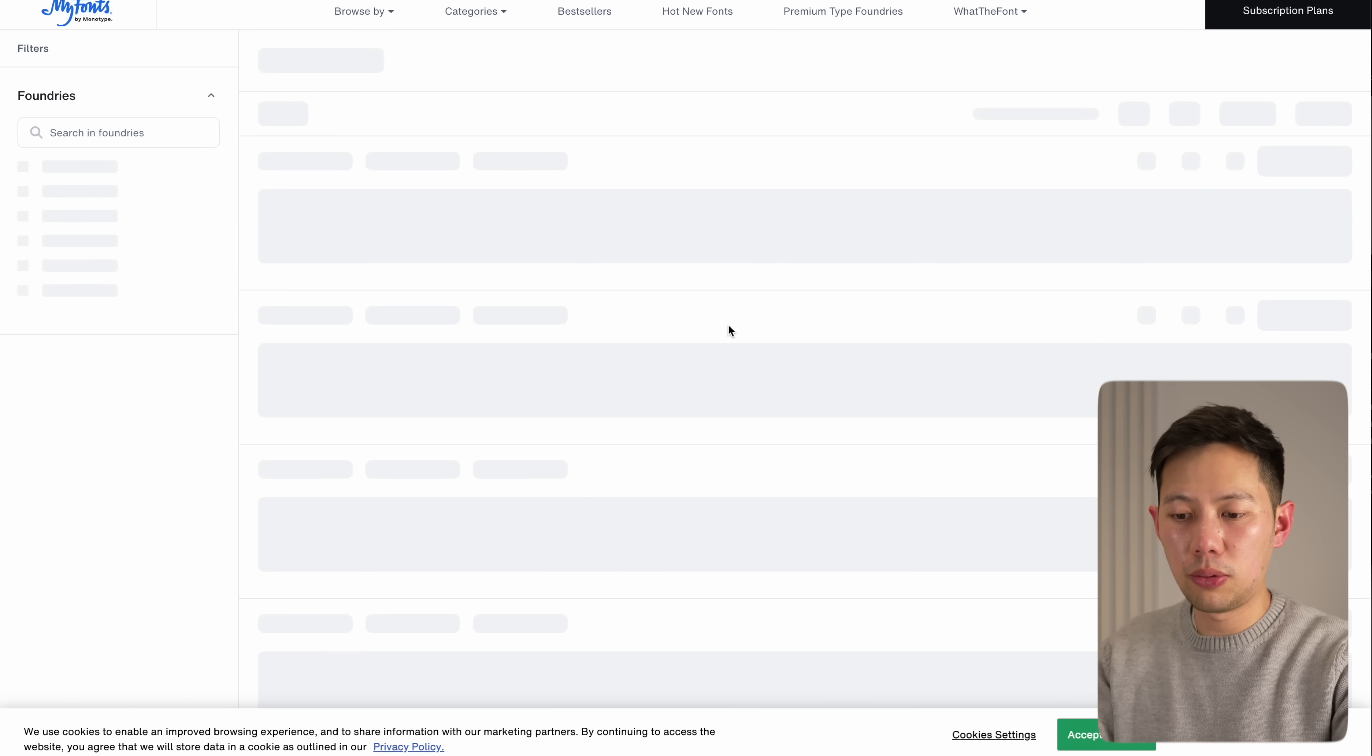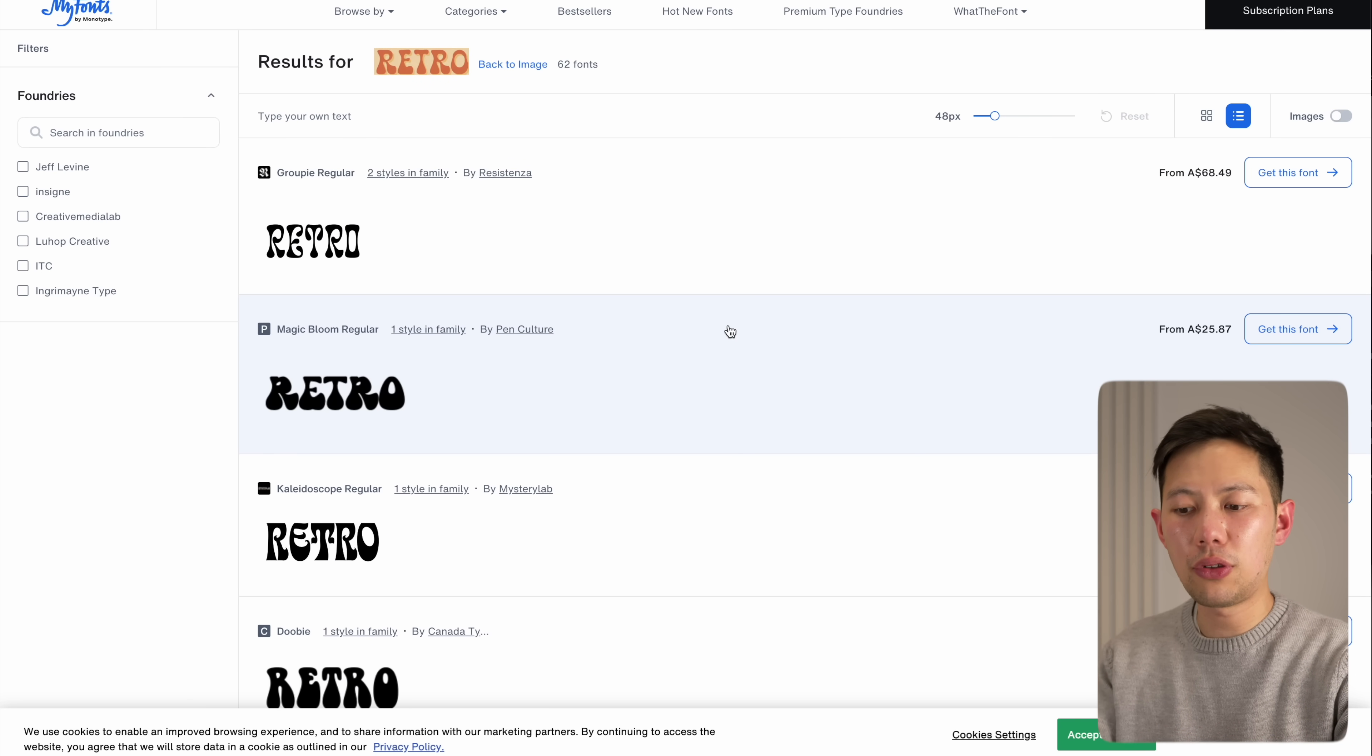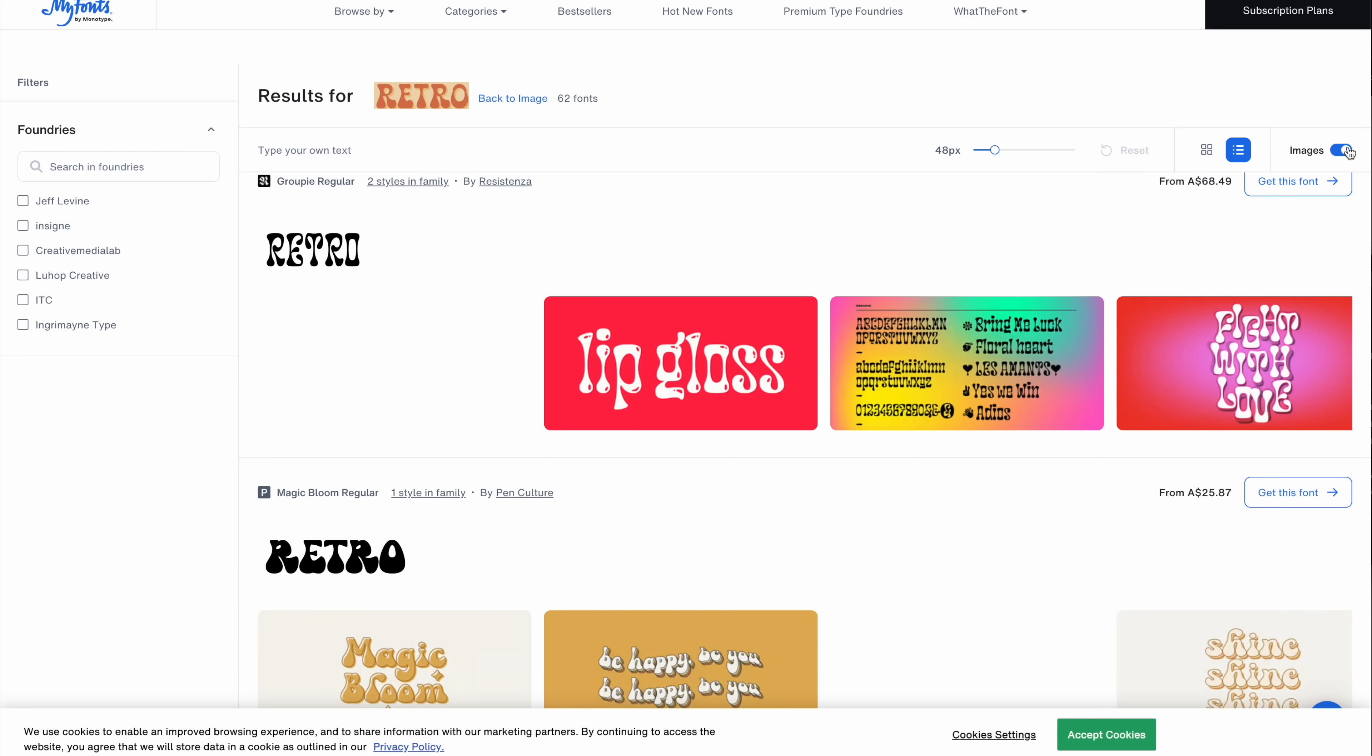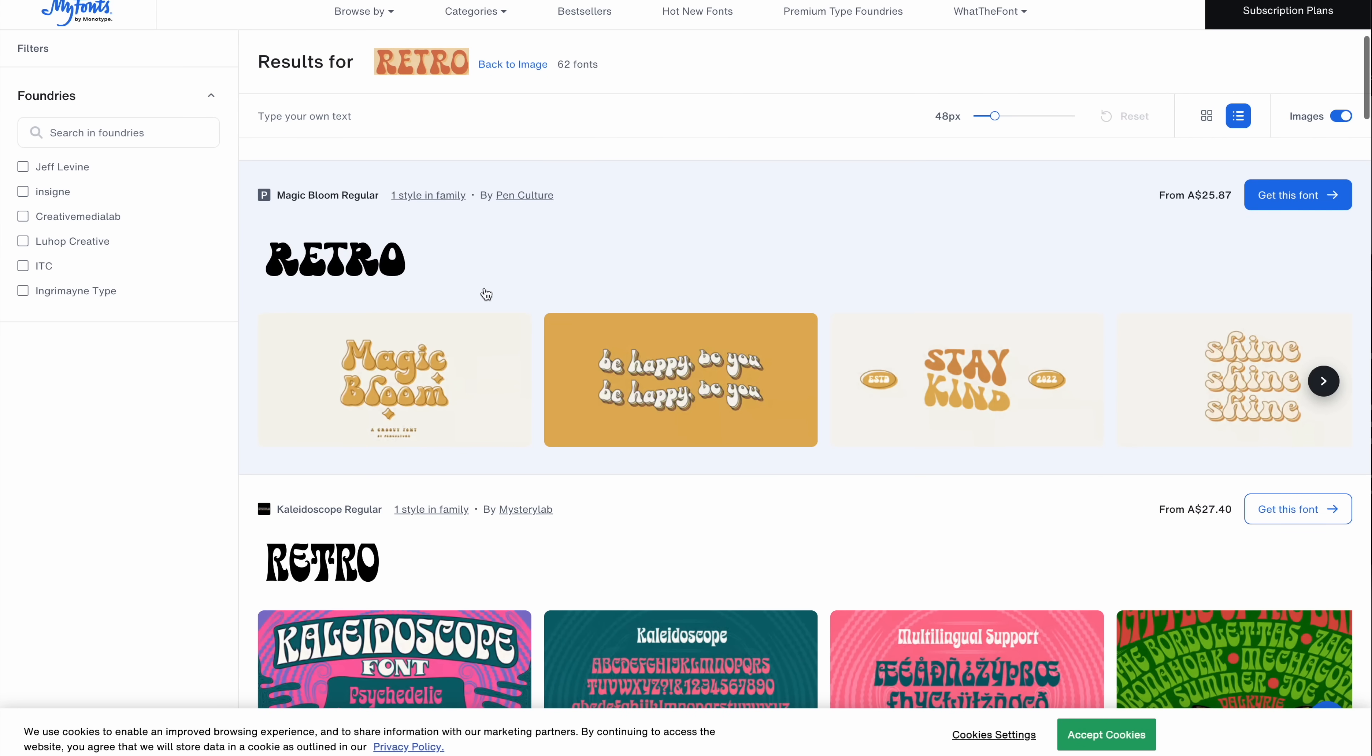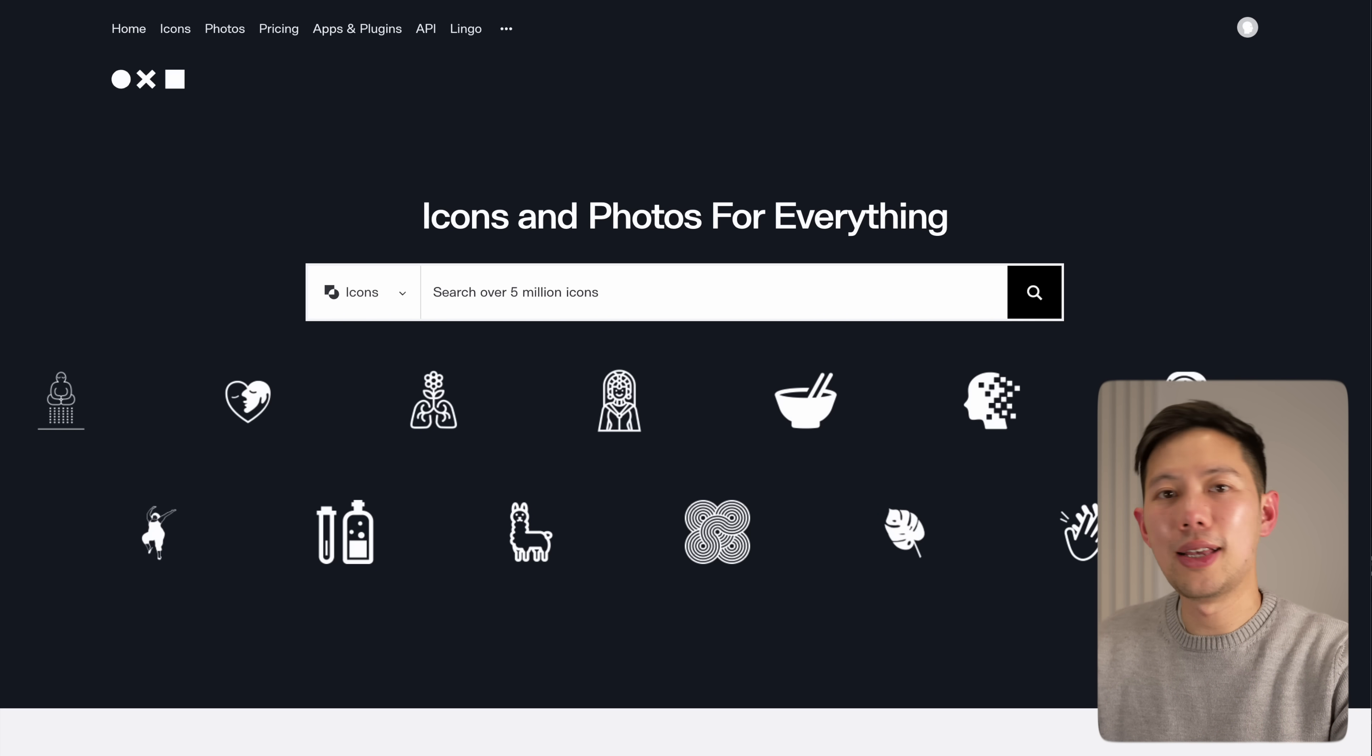Then it'll give you a list of all the possible font matches here. So you have to go through them manually to see what matches, but honestly nine out of ten times it does get it right. This is an awesome one, especially if you're a creative or appreciate typography design and want to find what that font is.